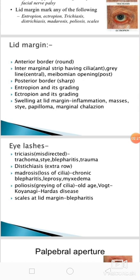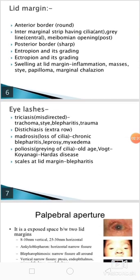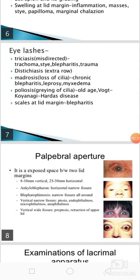There may be swelling at the lid margin like in inflammation, masses such as papilloma, or marginal chalazion.